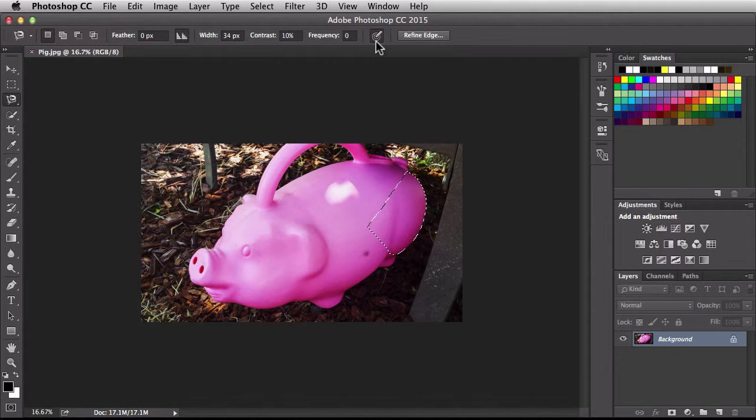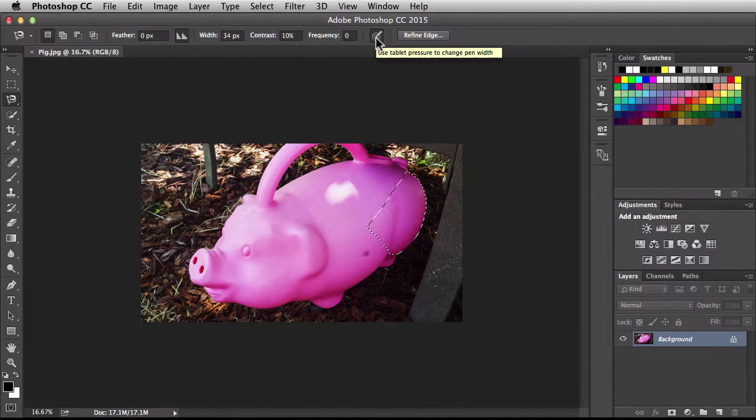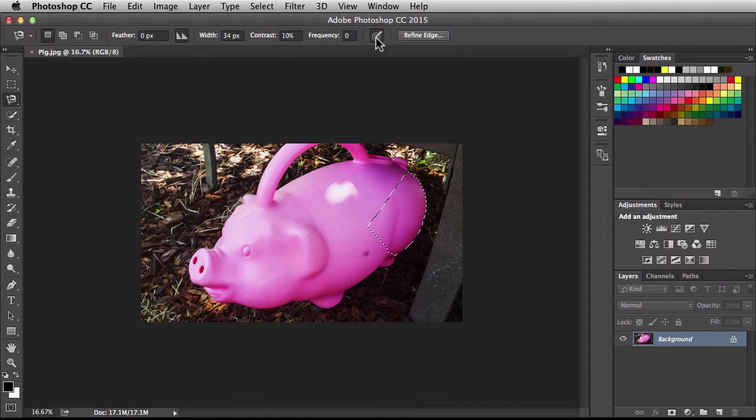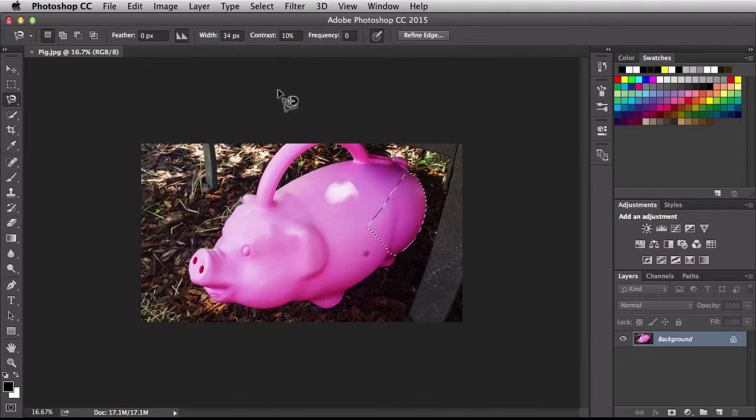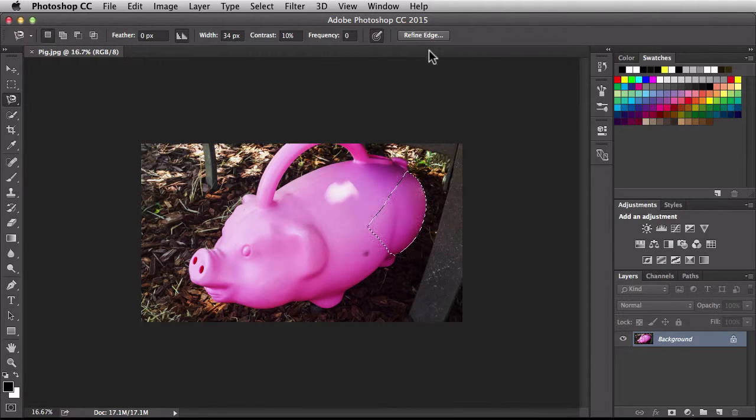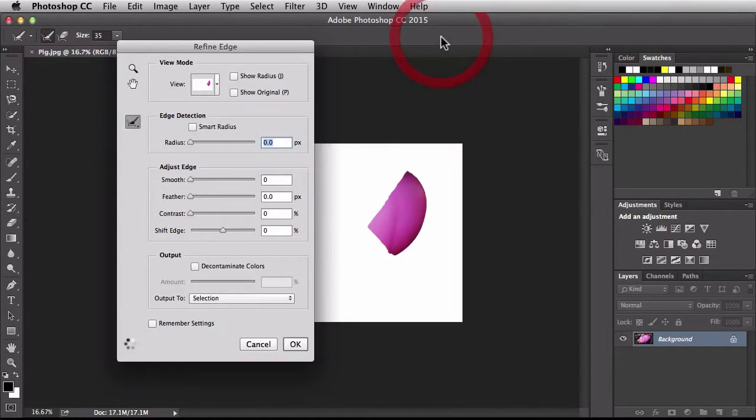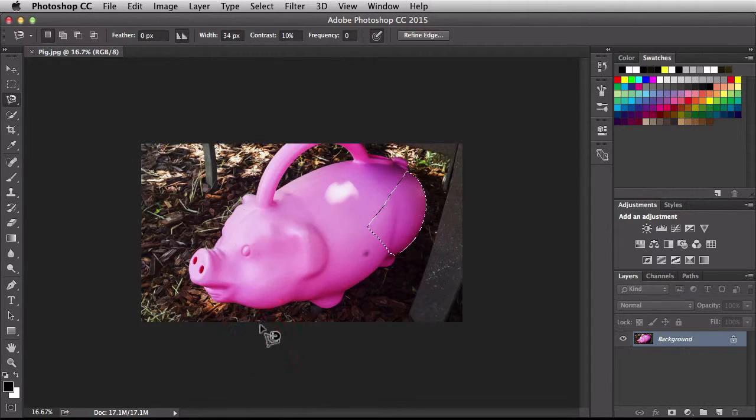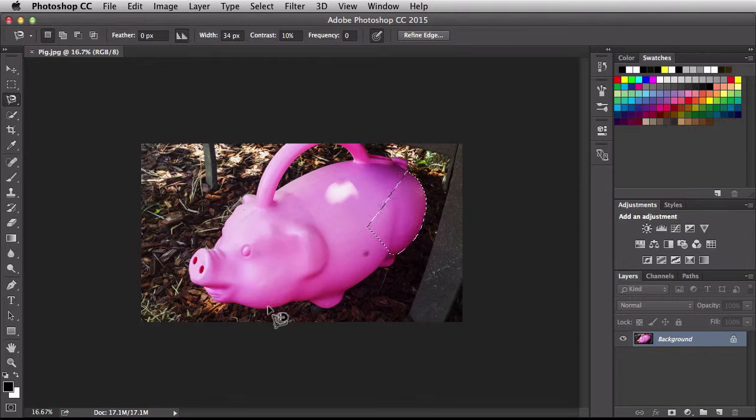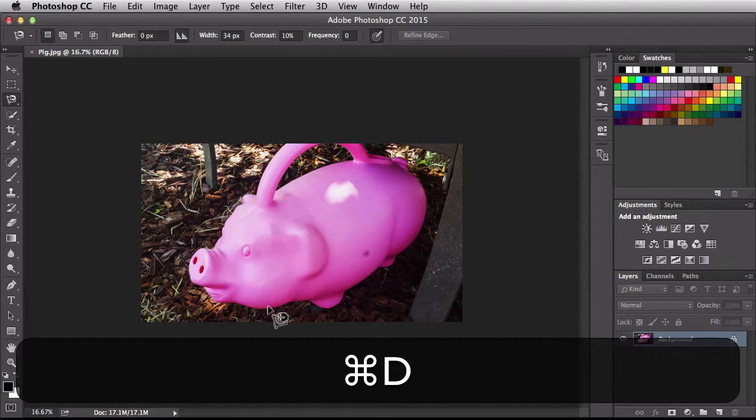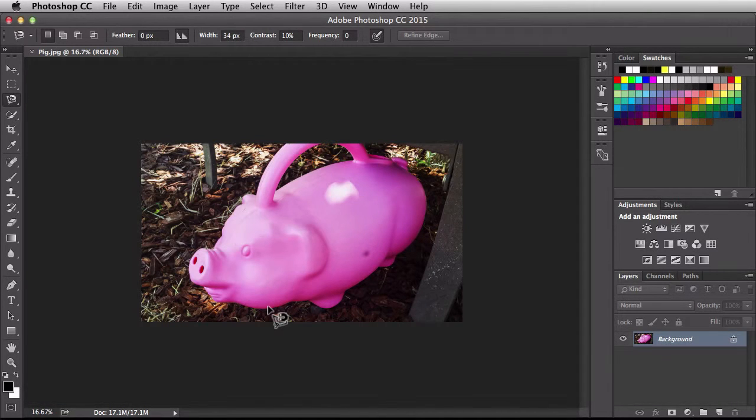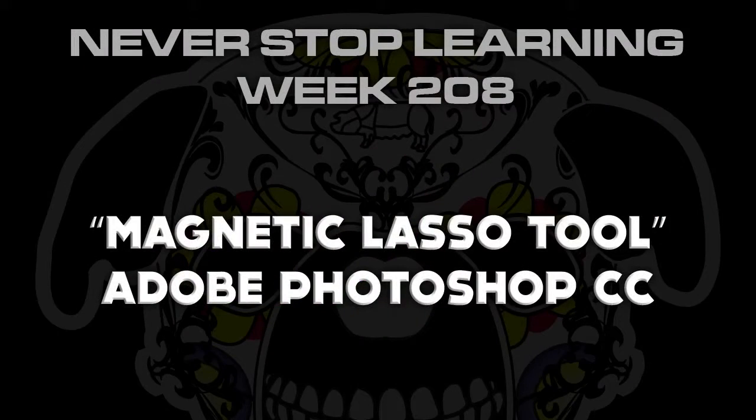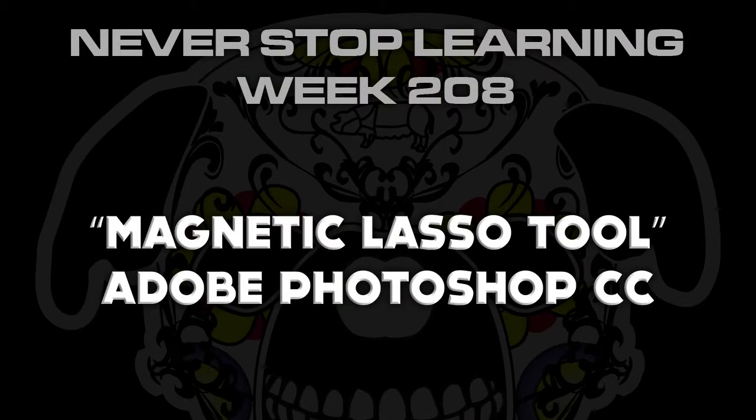Back in the options bar, this option we have here says use tablet pressure to change pen width. So if you press down harder, it's going to make changes to your pen width right over here for you. Because I have a selection here, I also have access to refine edge. When I click on that, it's going to help me out to create a cleaner selection than the one I already have established there. I'm going to hit command D to get out of that. And there you have it folks. That's a quick look at the magnetic lasso tool in Adobe Photoshop CC 2015.